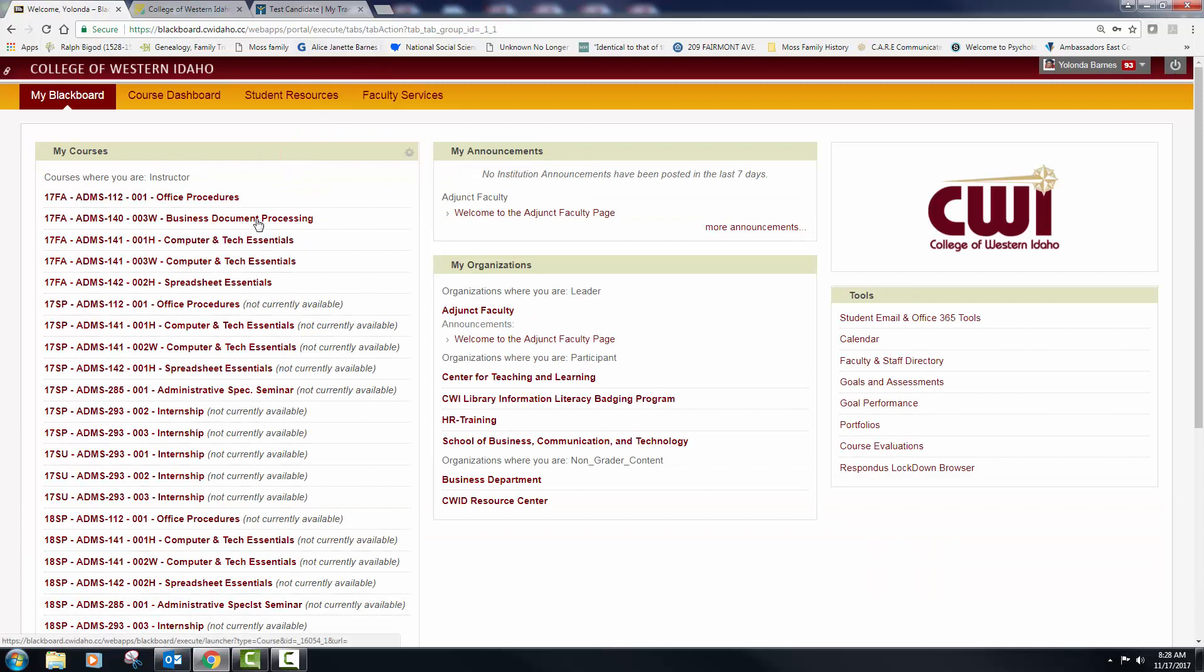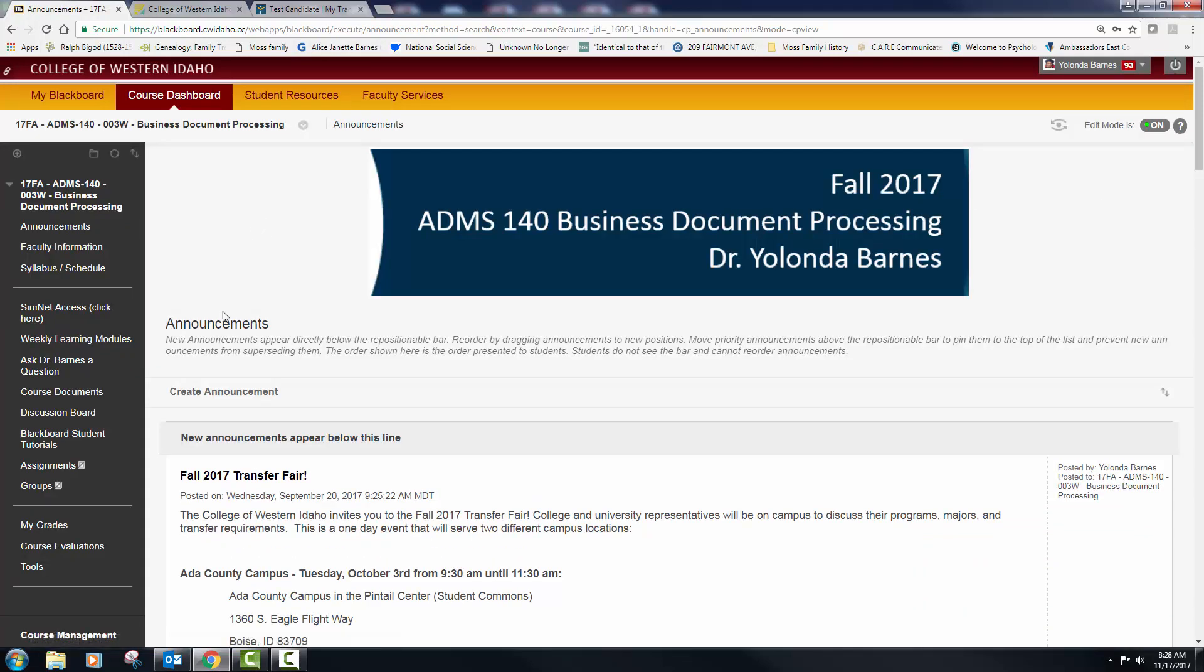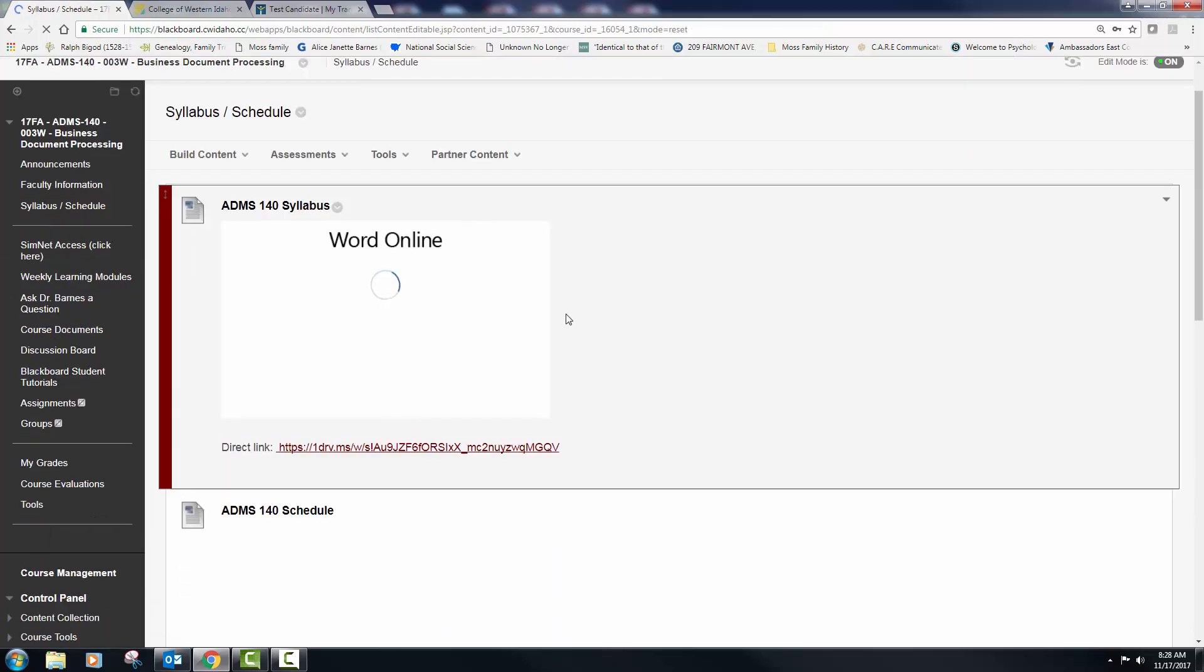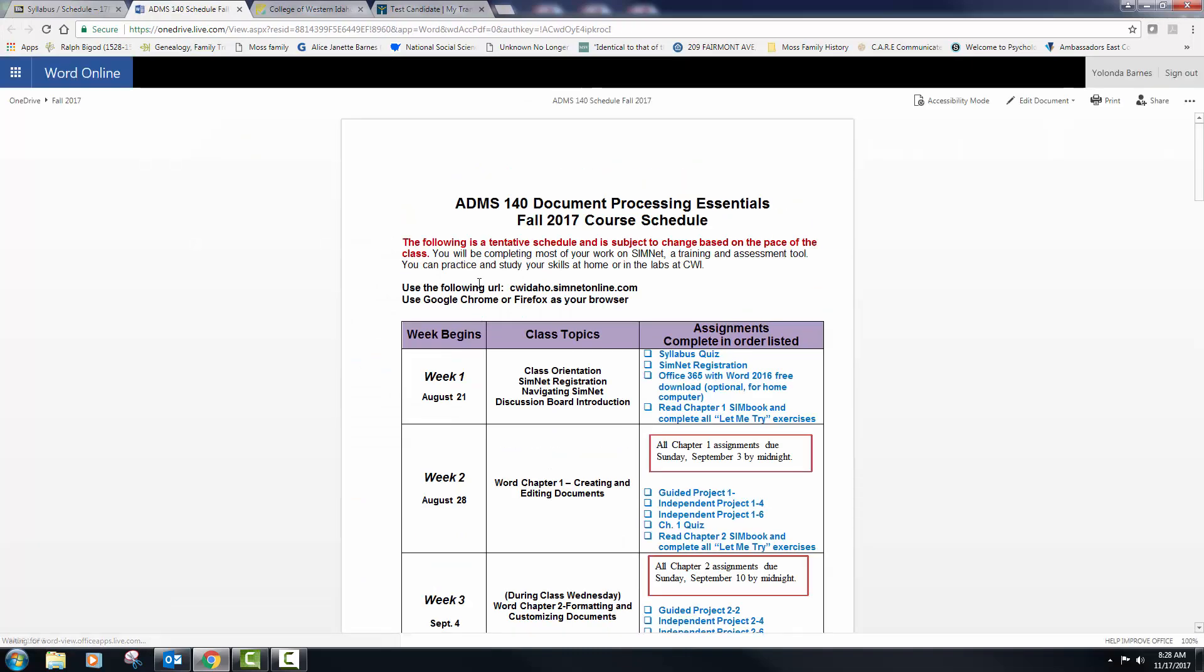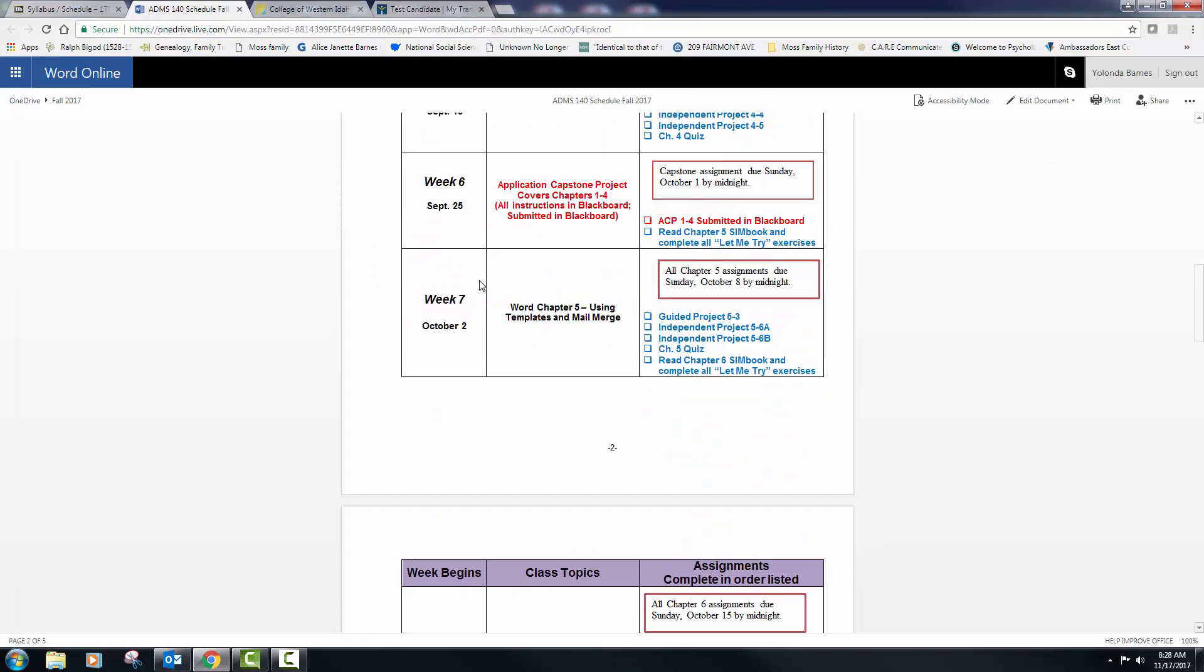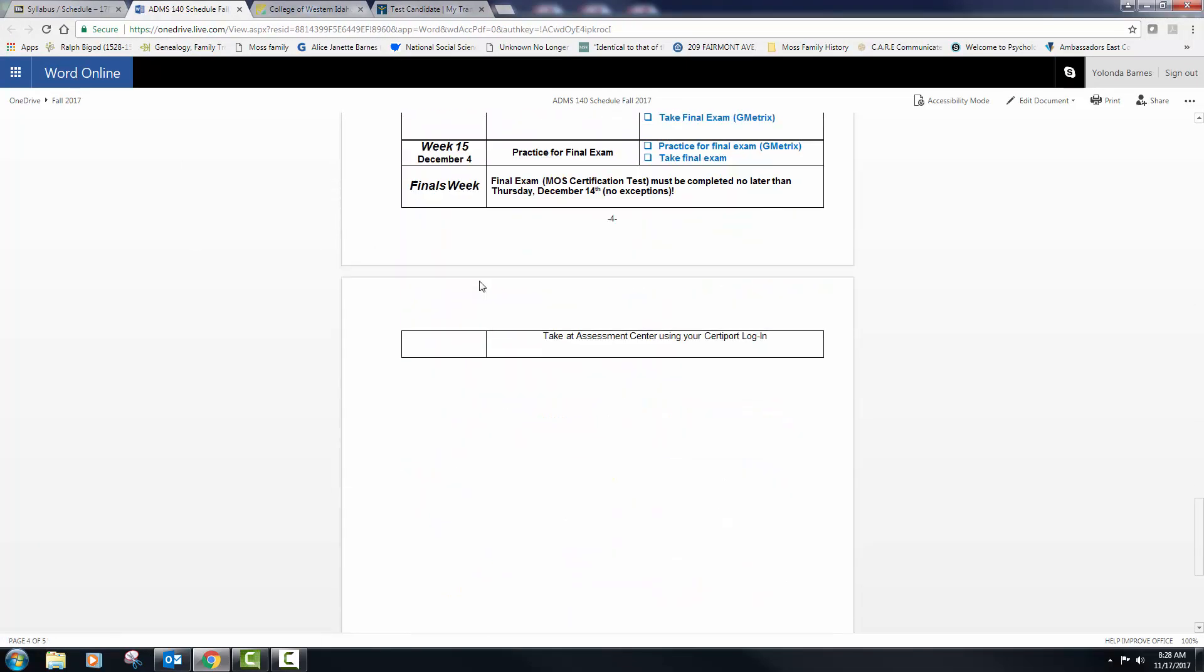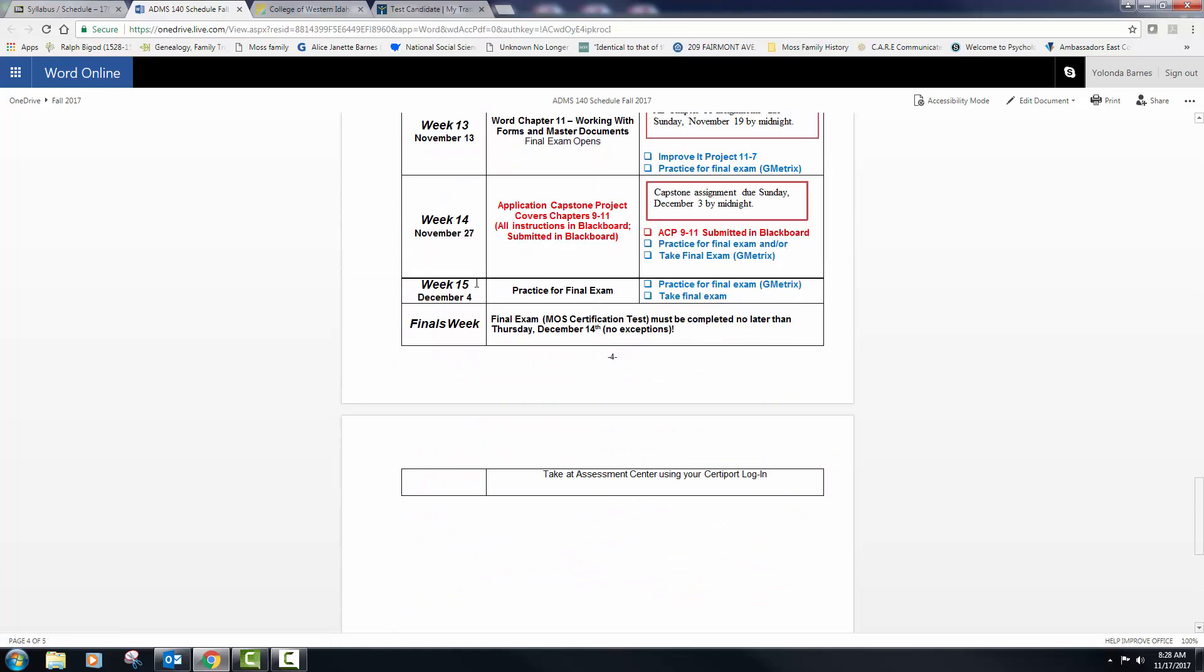So let me just bring up, this just happens to be Word and I'm going to go into the course schedule. This is for all my classes, by the way, the dates all the same. Let me show you this so that there won't be any questions. And this one's not highlighted, but I say December 14th, I need your test results. No exceptions.